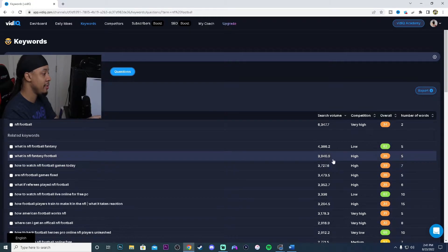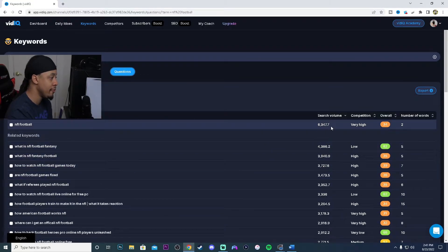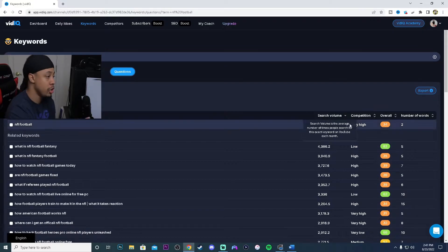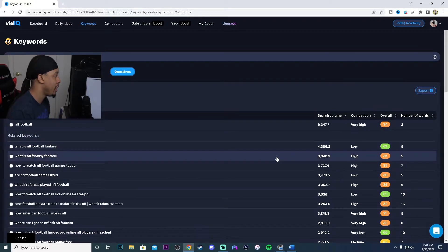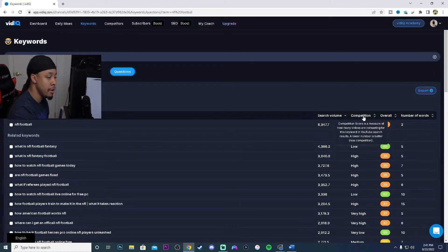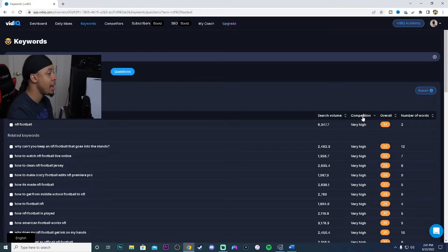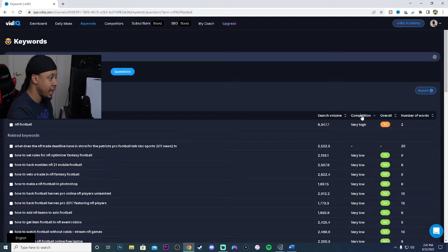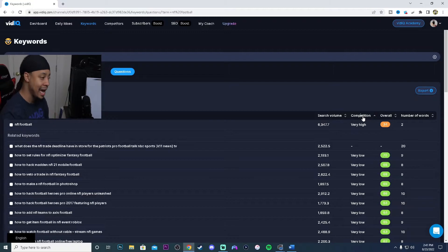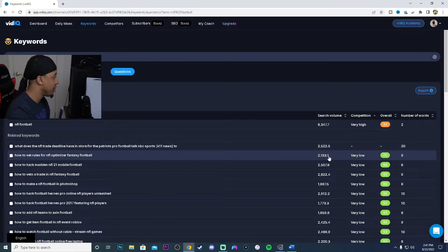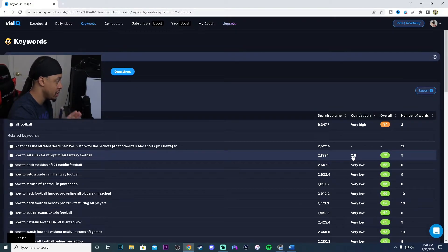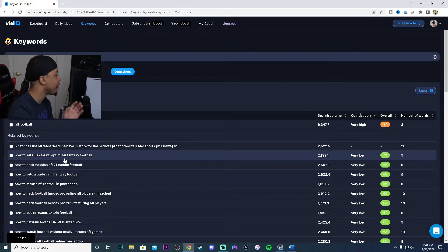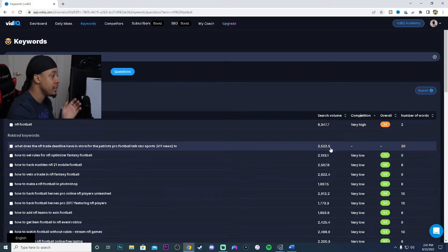If you don't want to look at it where it's like the search volume first, you can change the filters. If we were more concentrating on the competition, what was the level of competition, we would go to competition right here. We would click, this is putting all the very high competitive tags first. We would click it again and now we have the very low to low to medium to high, so it's all in order now.